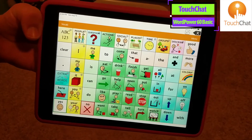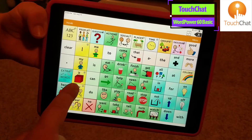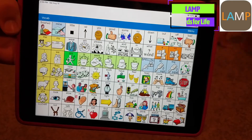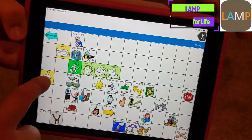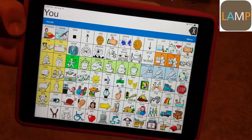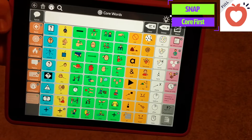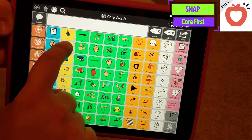Now, let's find the word 'you' on our AAC systems. On Word Power 60 Basic from the Touch Chat app — you. On the LAMP Words for Life, the full version — you. On Snapcore First from Tobii Dynavox, the full 80 grid — you.